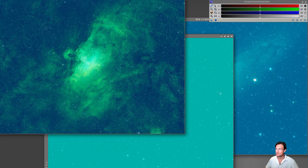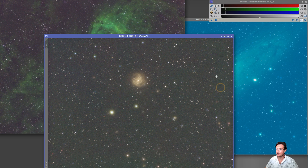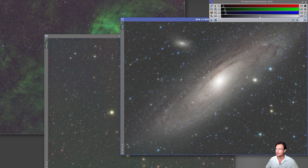I have three images that we'll test on — one with SHO and then two RGB. Currently I haven't done anything besides remove gradients on them and combine them. I'm in linked stretch, but if you unlink the stretch you can get a better idea of what's going on in each of the three channels. We'll look at some background examples and how that changes our results.